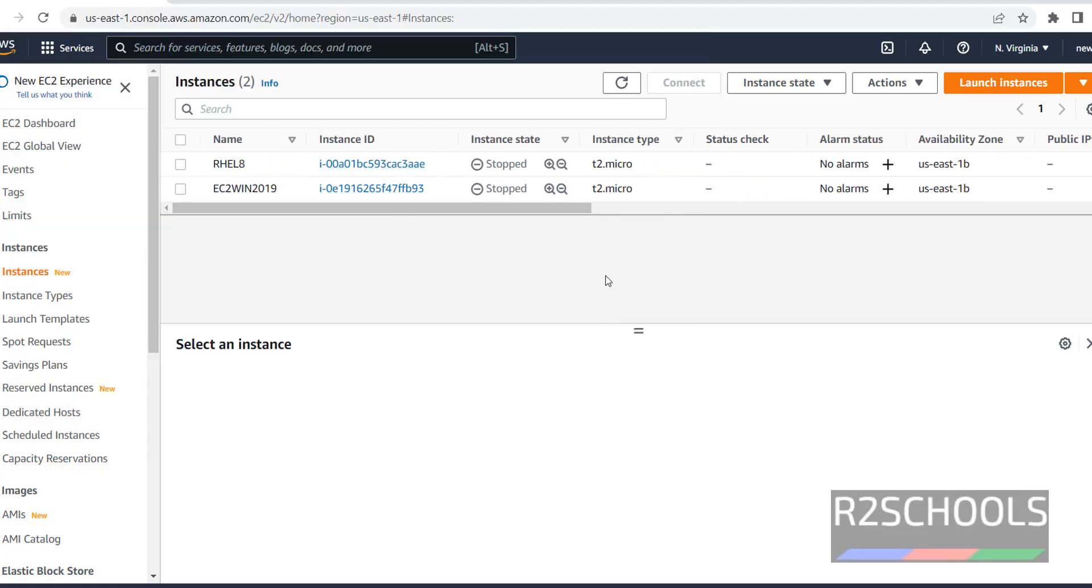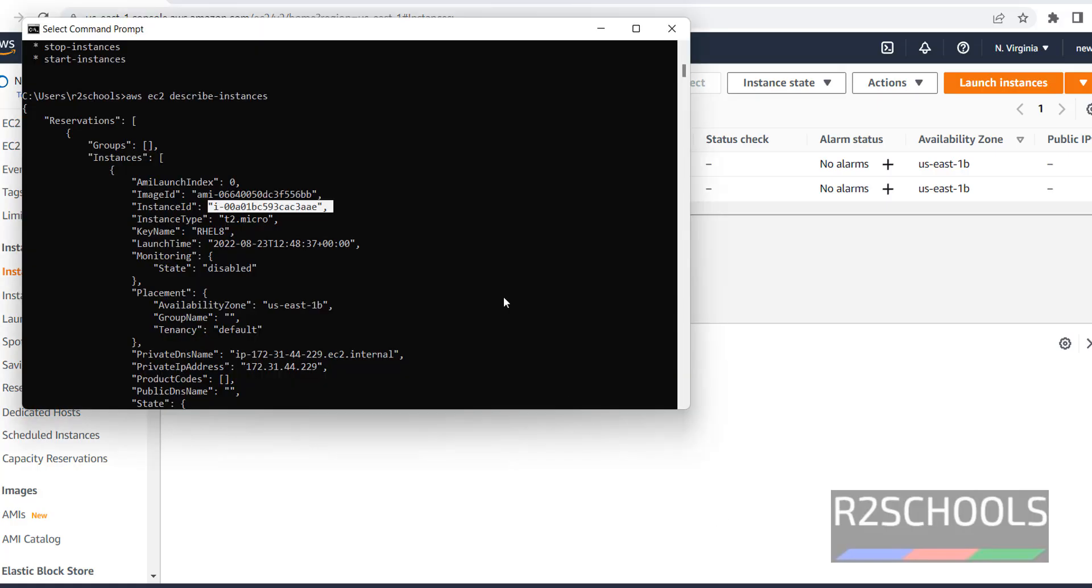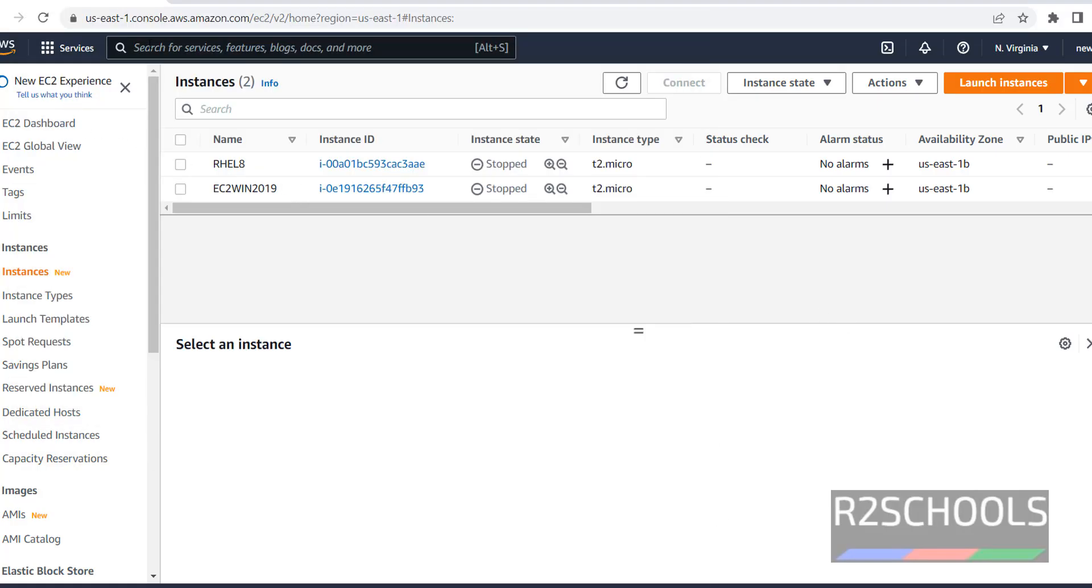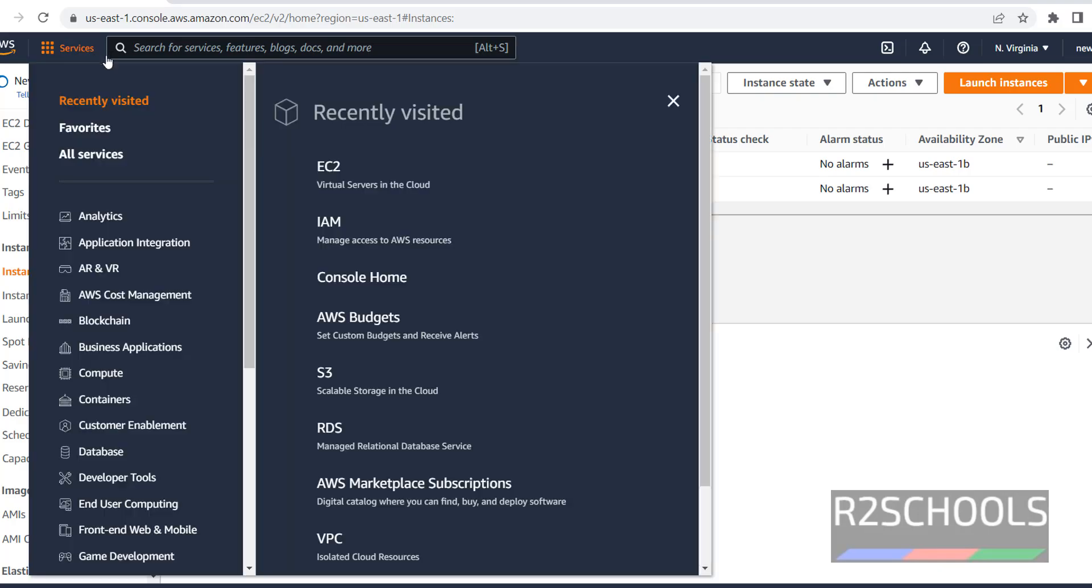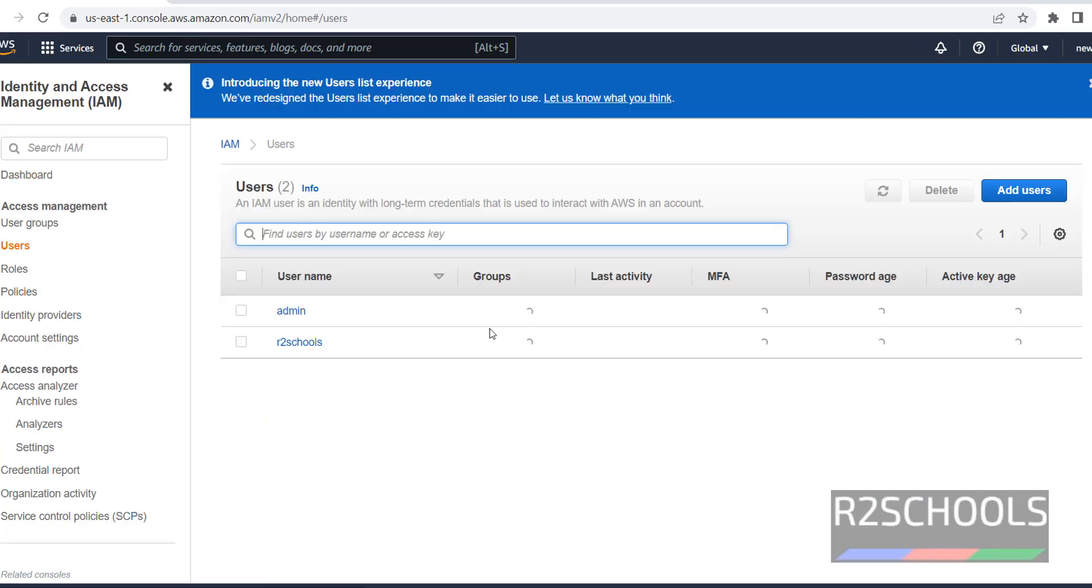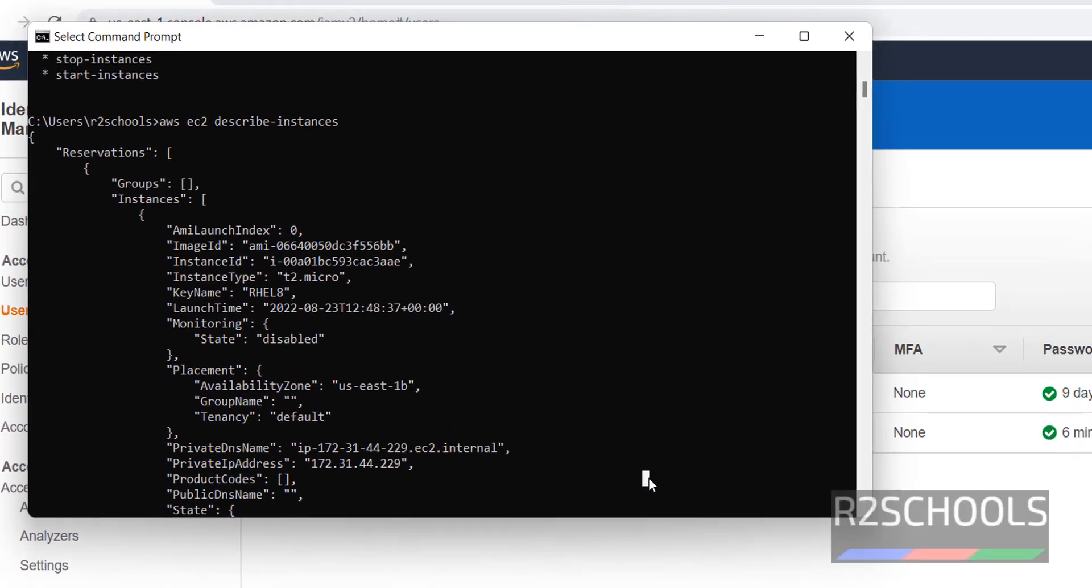If you want to get list of IAM users, first go to IAM users. I have two IAM users. One is admin, R2 Scores. Let's verify.